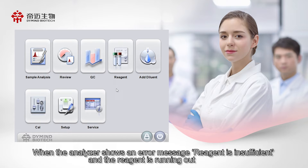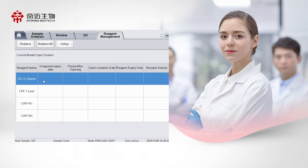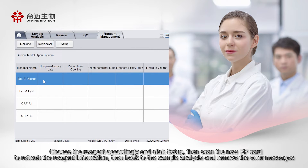When the analyzer shows an error message that the reagent is insufficient and the reagent is running out, choose the reagent accordingly and click Setup, then scan the new RF card to refresh the reagent information, then go back to the sample analysis interface to remove the error messages.